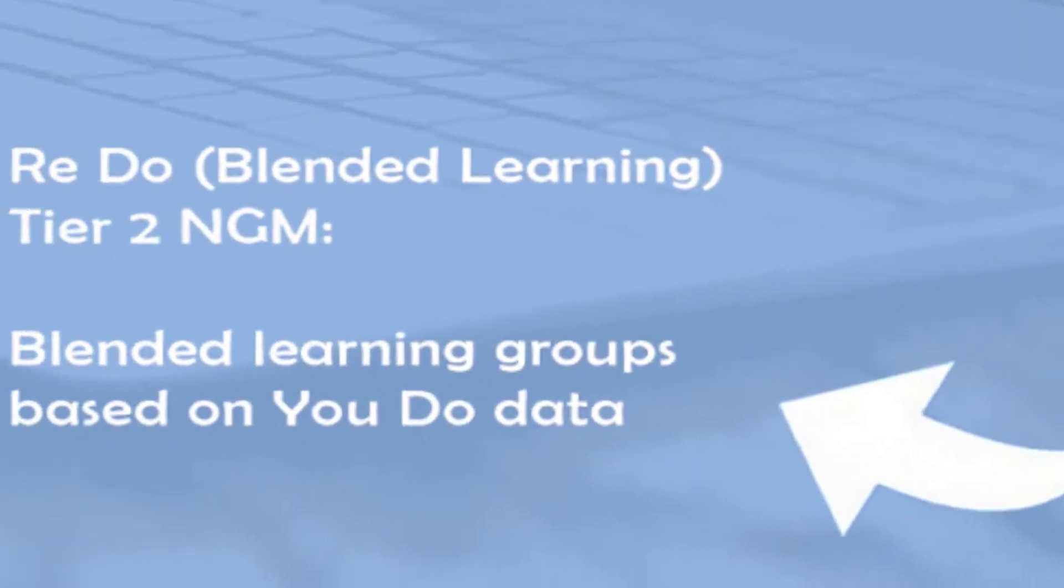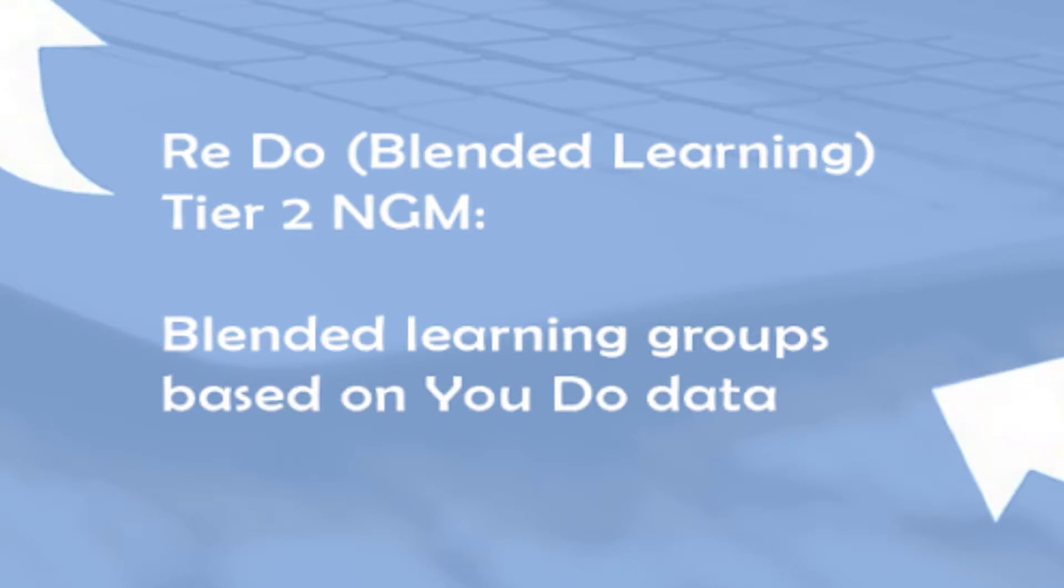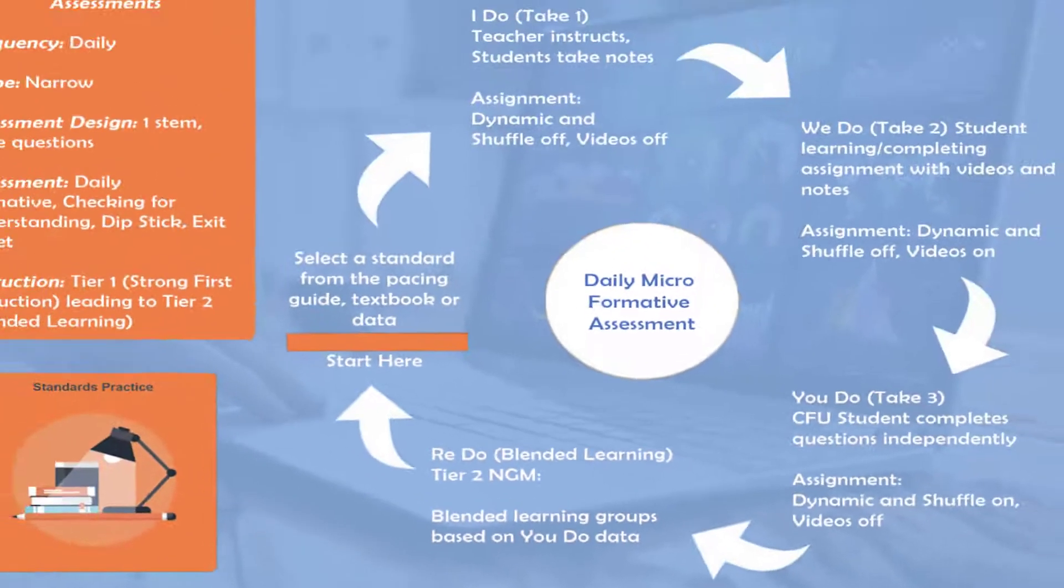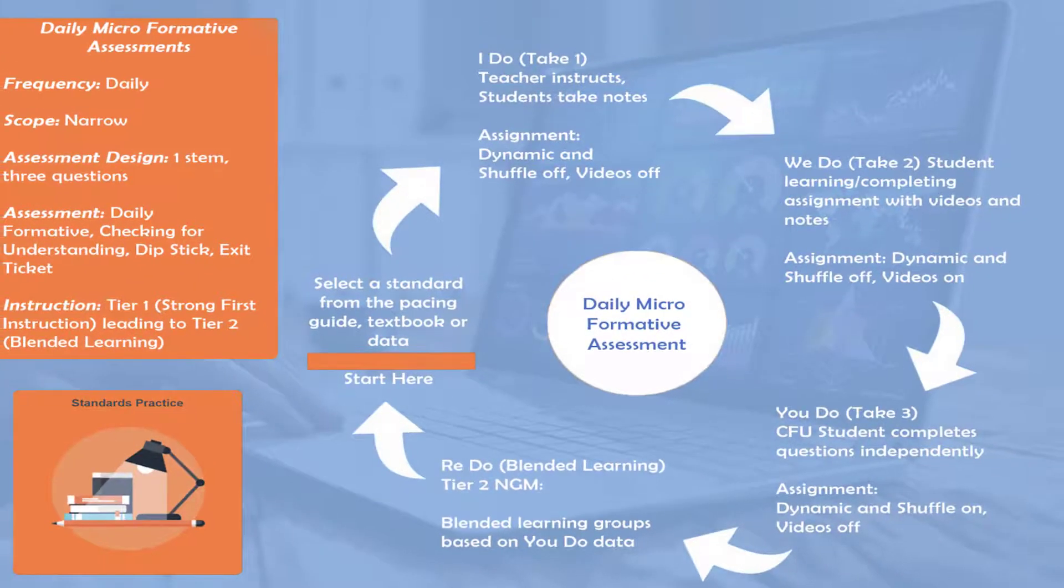The final phase is the Redo phase or the Tier 2 phase, where blended learning groups are efficiently and effectively utilized to help students that just need that extra support in order to achieve mastery. This is the daily micro formative assessment model.